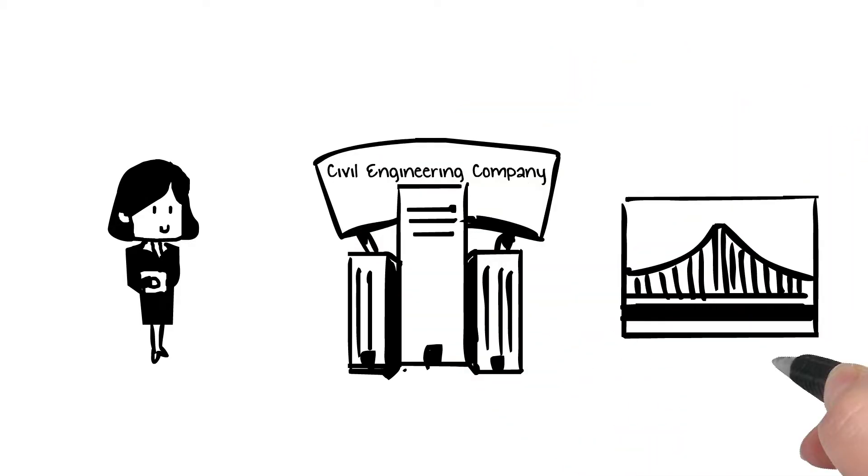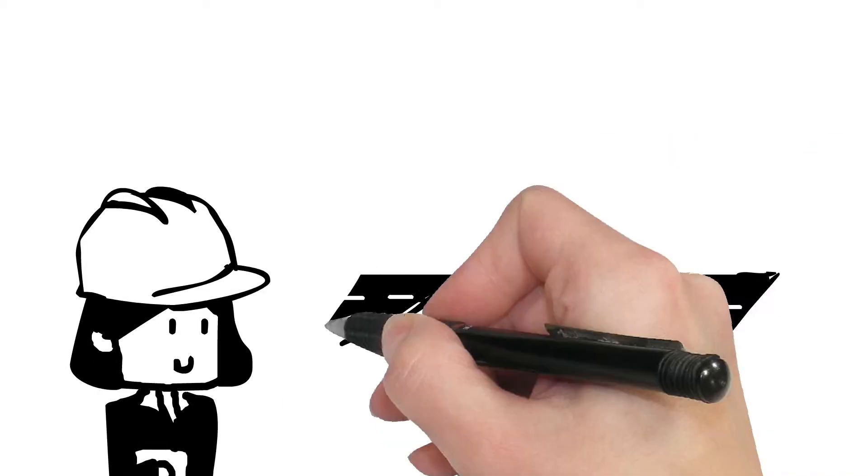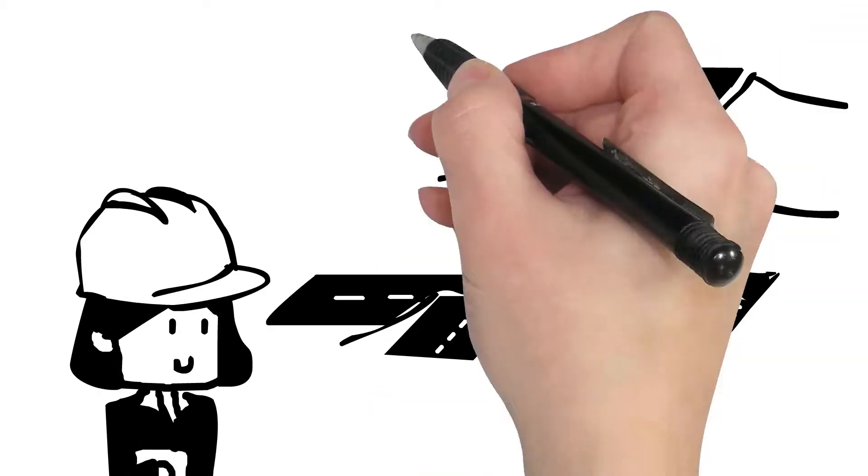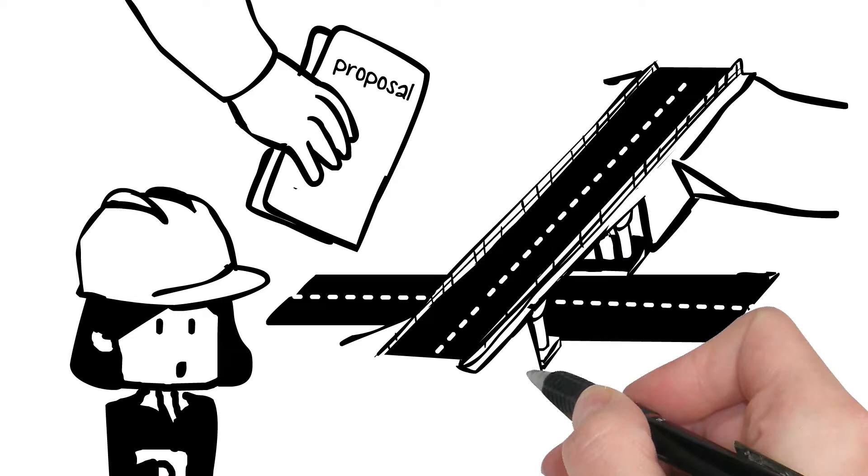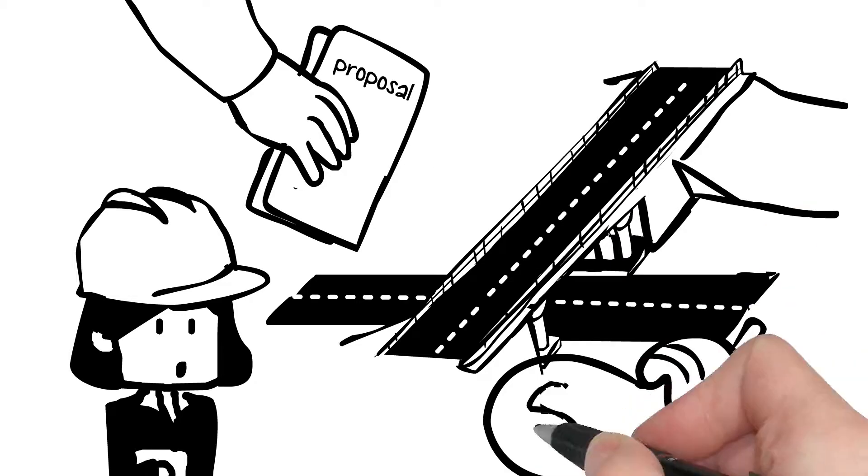Her company is working on a large roadway project, and she is tasked to find the best possible design proposal for a girder bridge to meet their customers' expectations and to win more work.